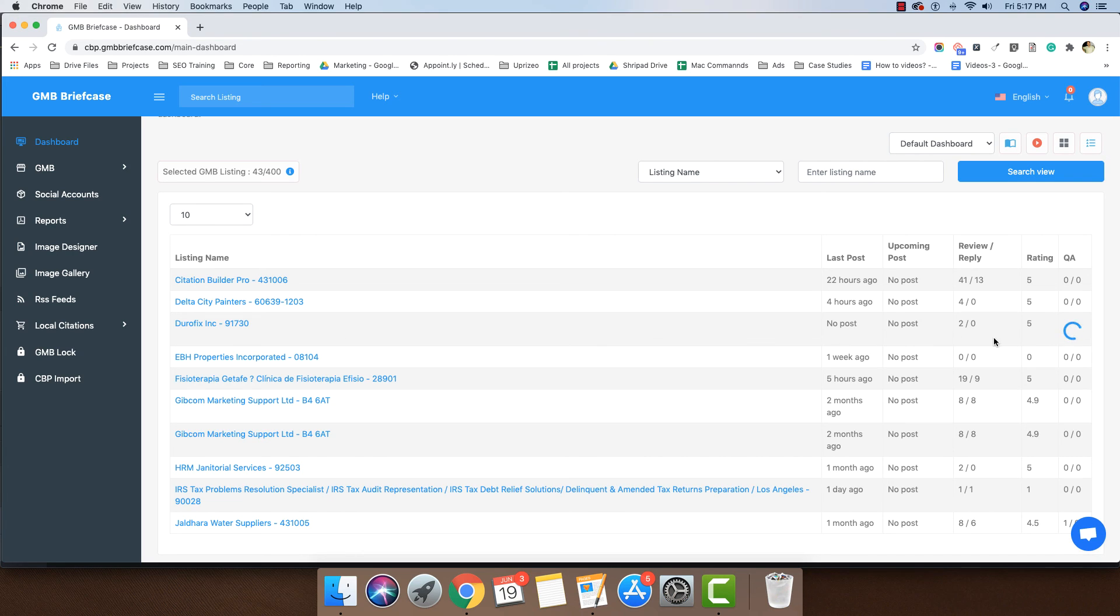Remember, adding or removing GMB listings will only add or remove the listing from this software and not your actual account.